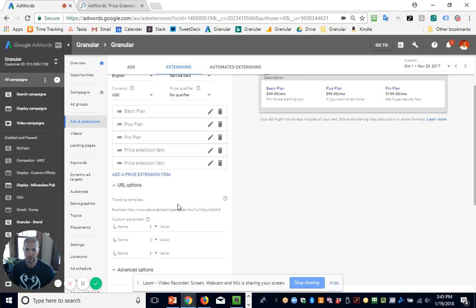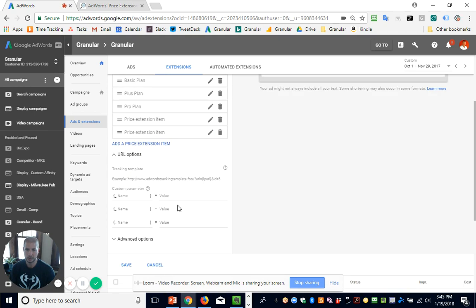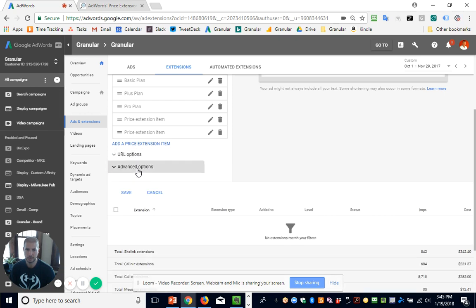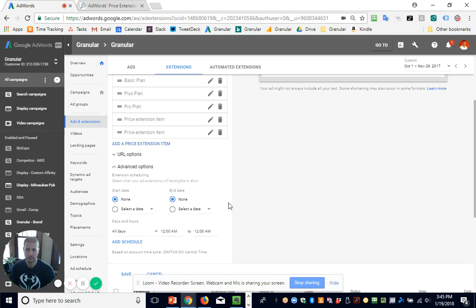Two more options here: you can add custom parameters to your URLs for your price extensions to see how they perform in Google Analytics or other analytics tools. And the last one is pretty important — scheduling. Just like some other extensions in AdWords, you can schedule these. For e-commerce especially, prices are going to change at different times of the year — maybe sales, things like that. So you can set these up to start and end on certain dates. A classic use case is the holiday season.